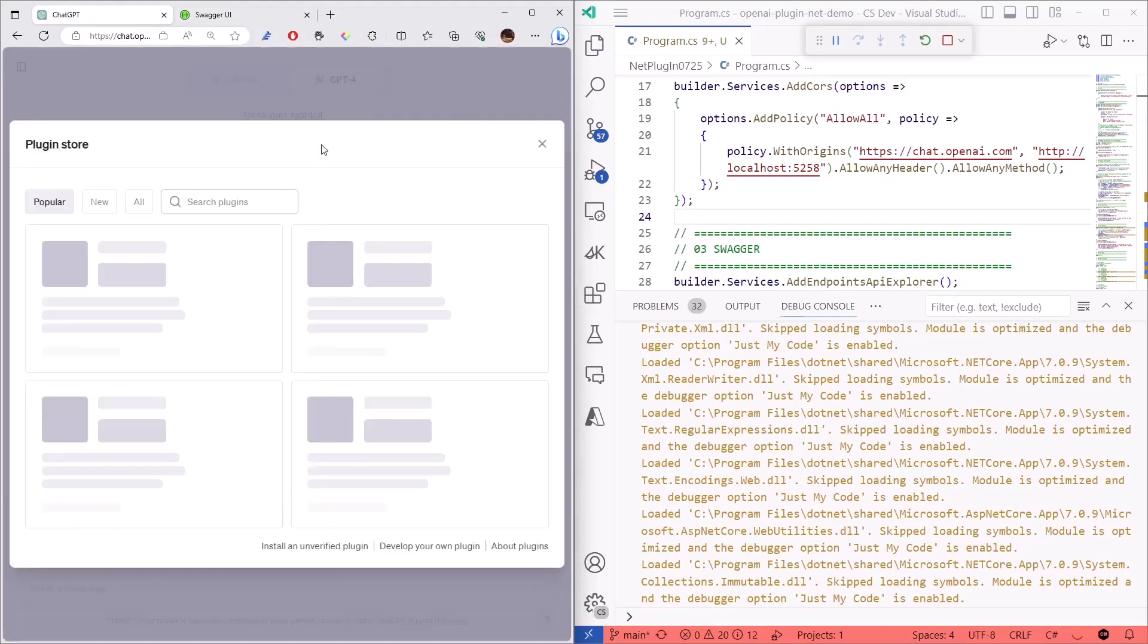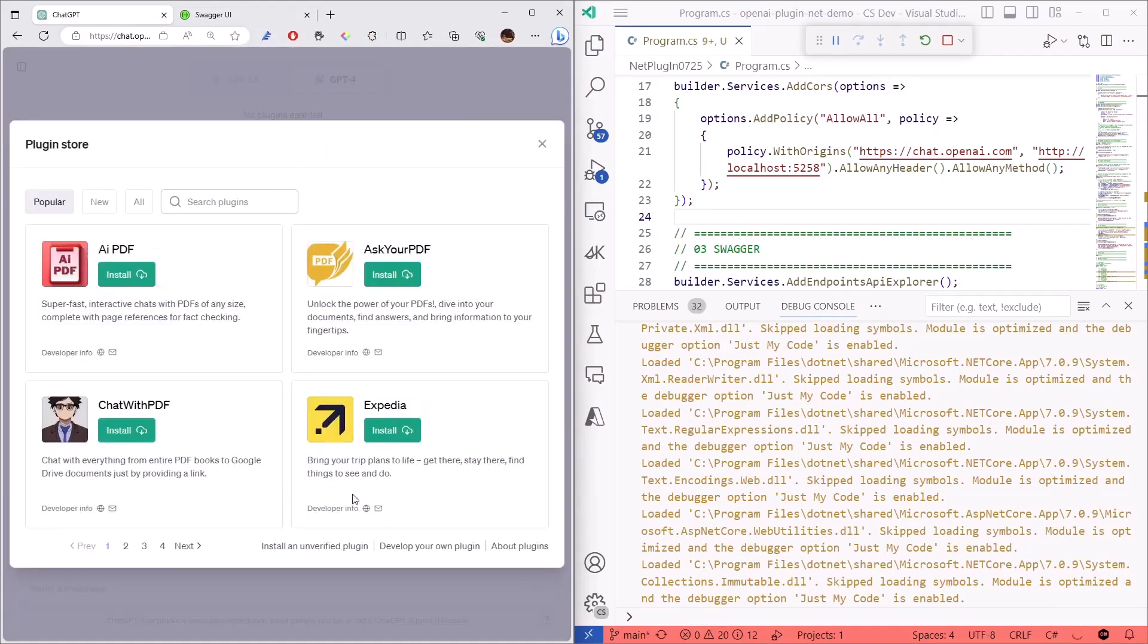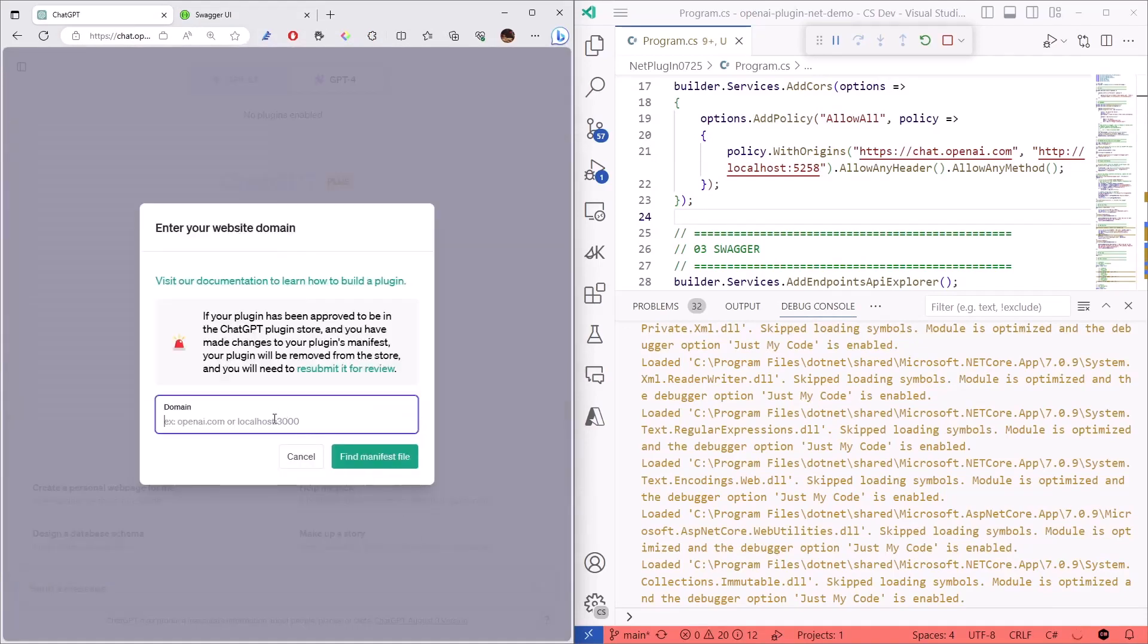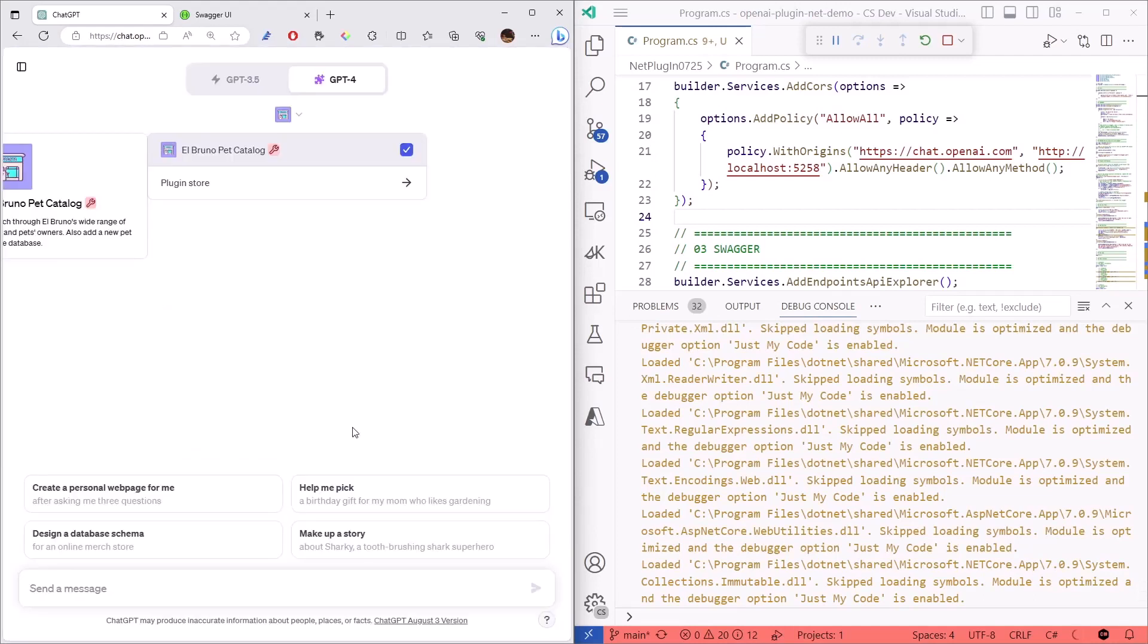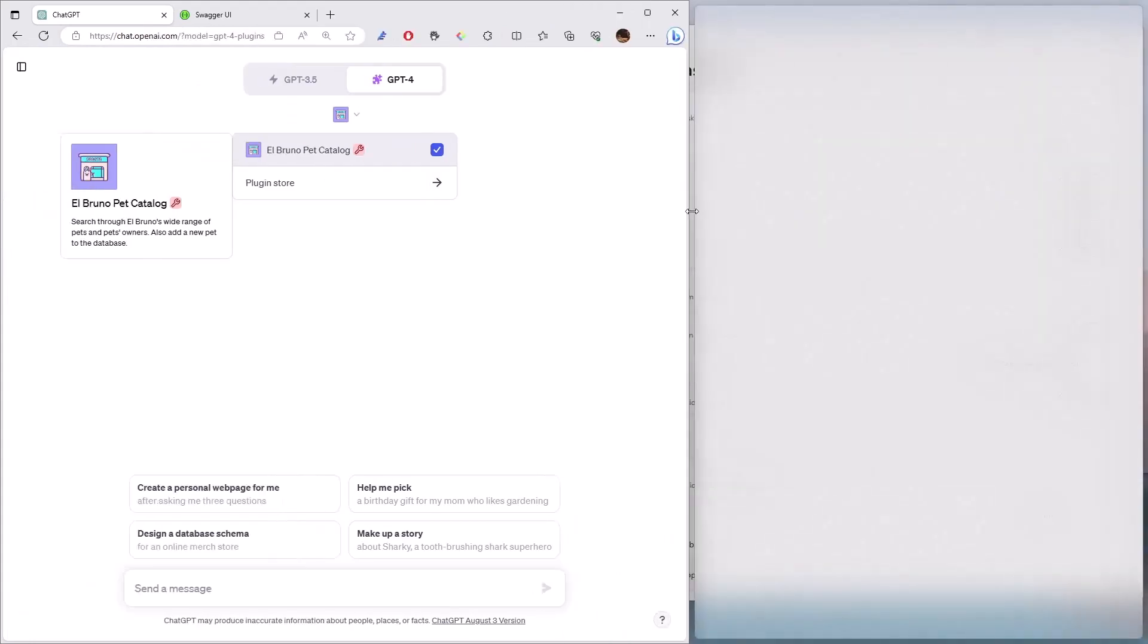I am going to enable plugins, go to the store, I am going to define that I want to use my own plugin, and hey, I only need here the URL. It's going to locally validate and try to get my plugin, and there it is.